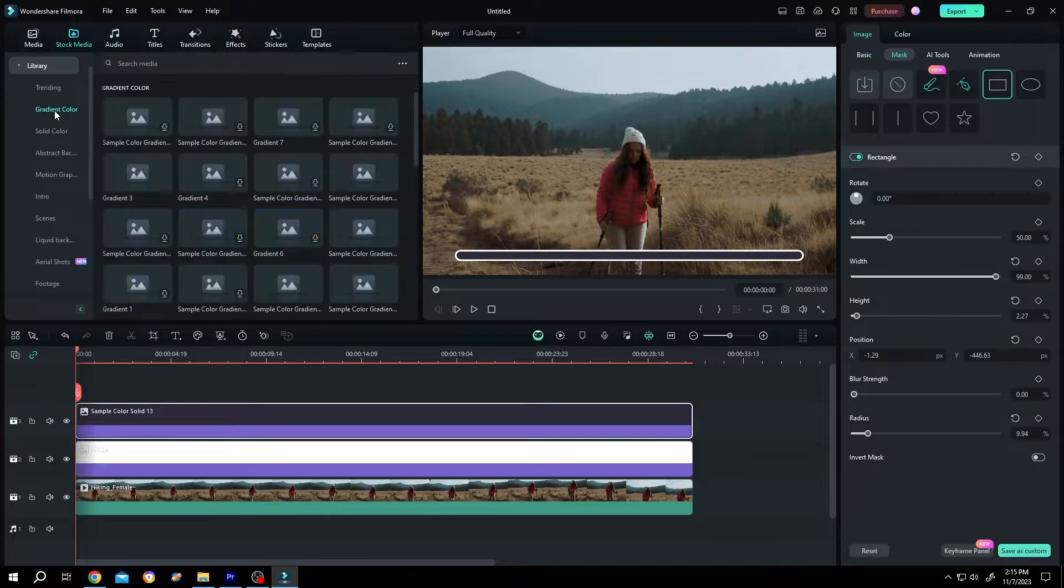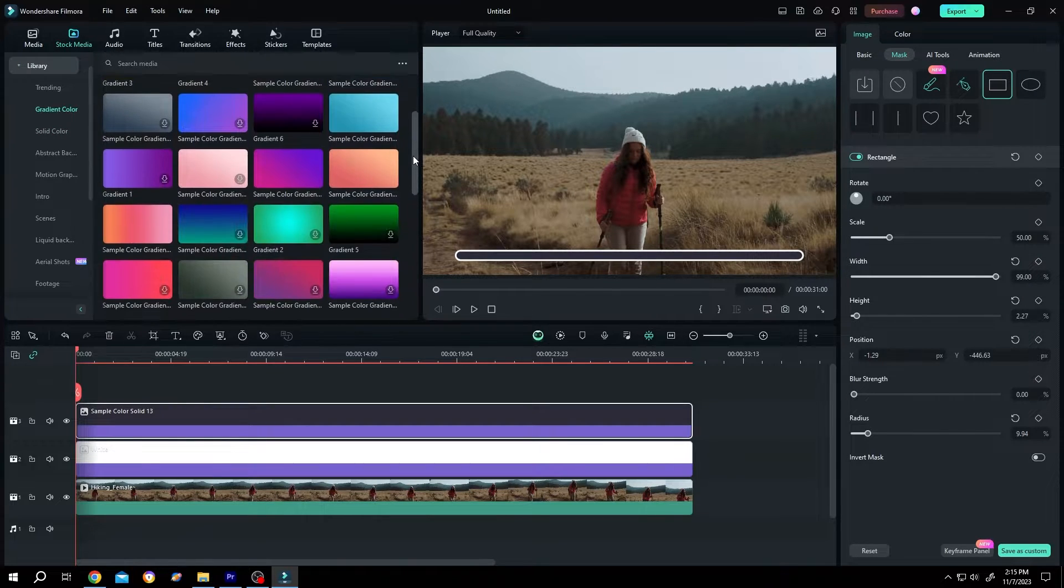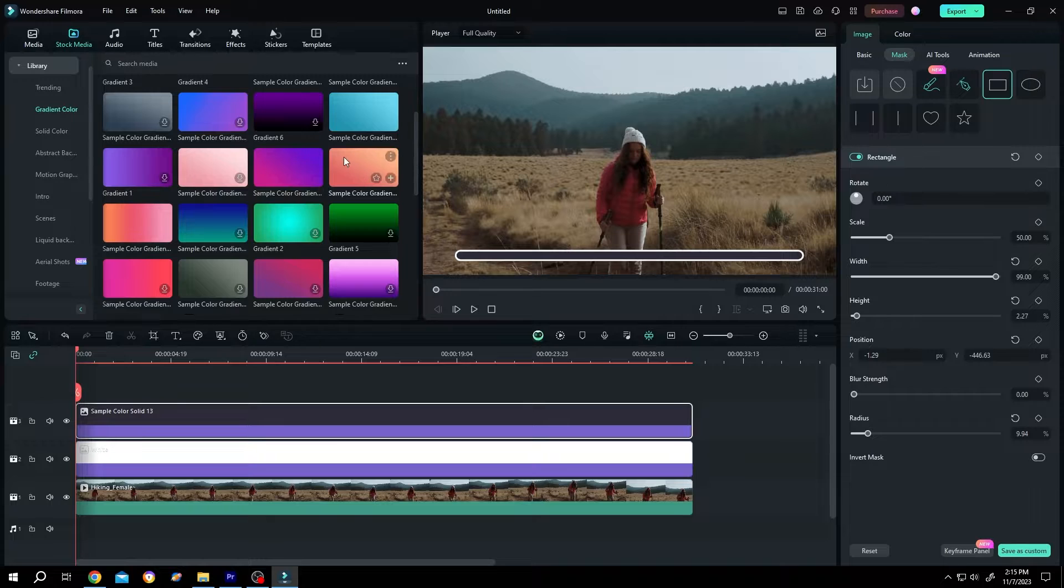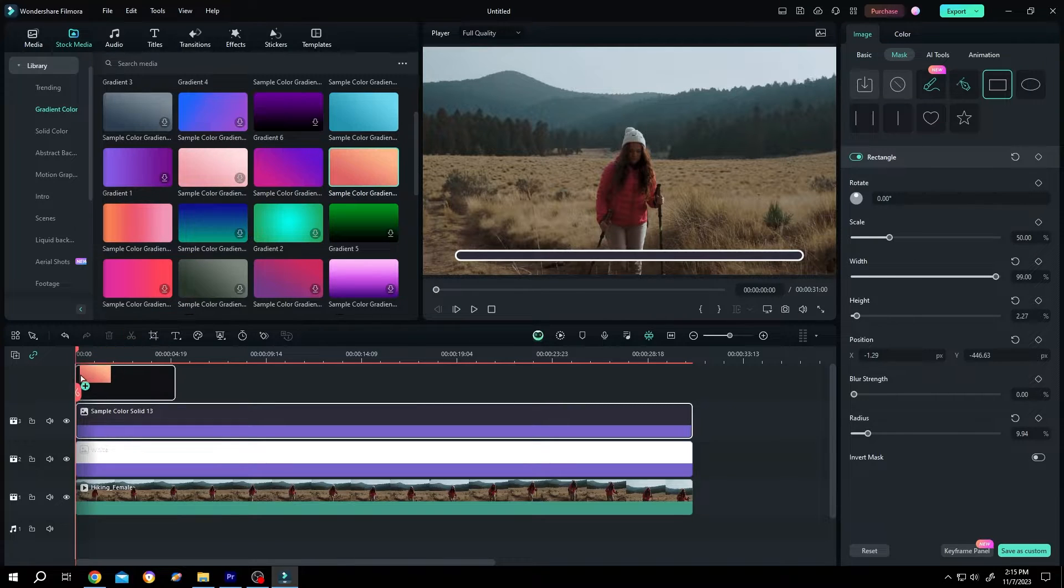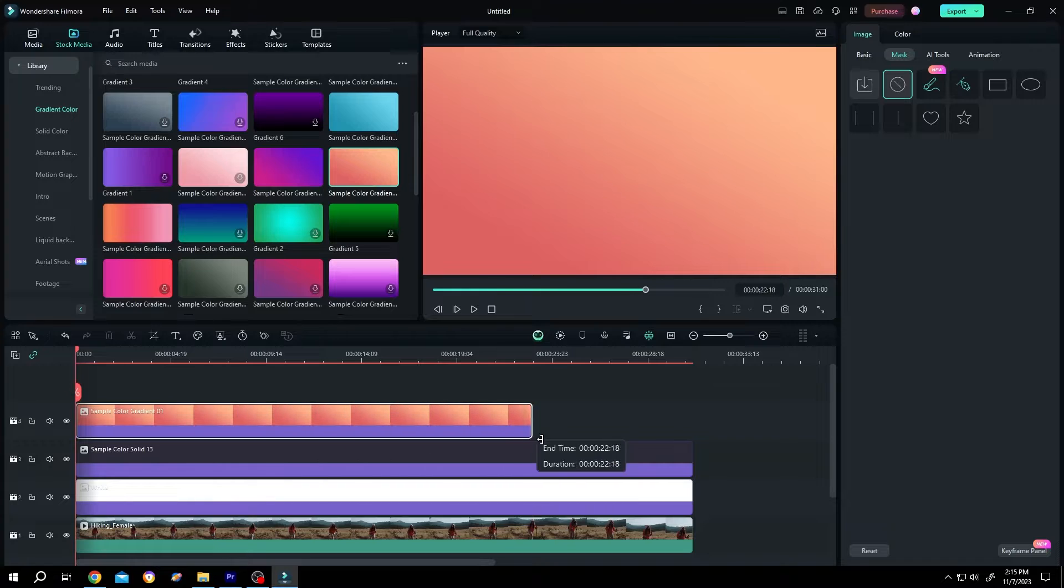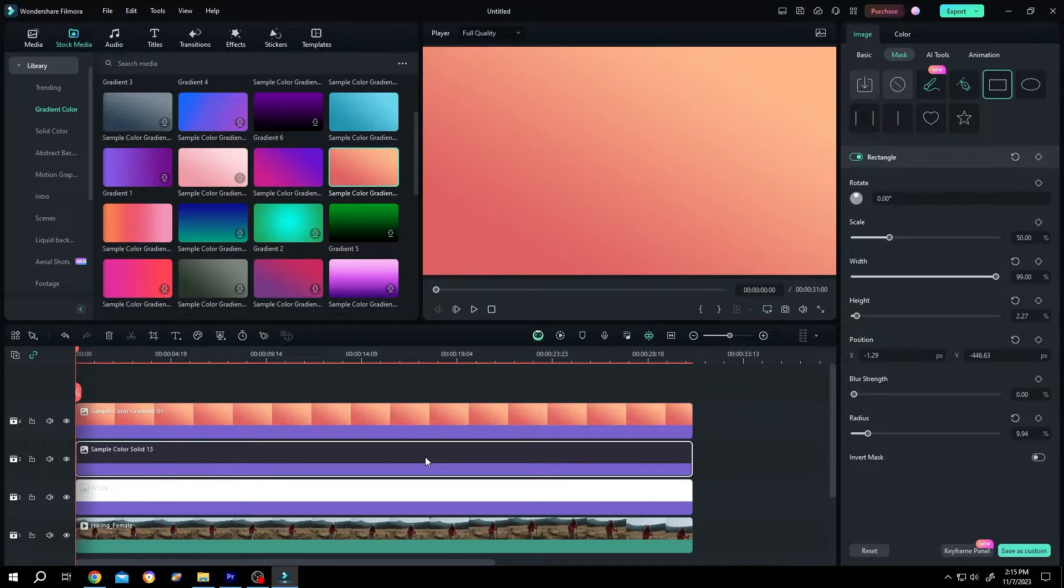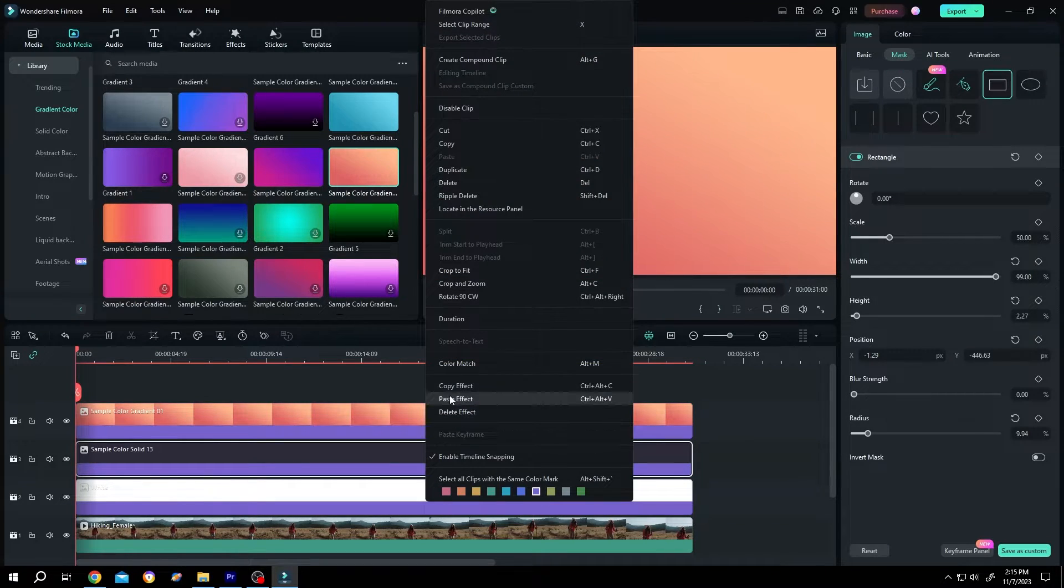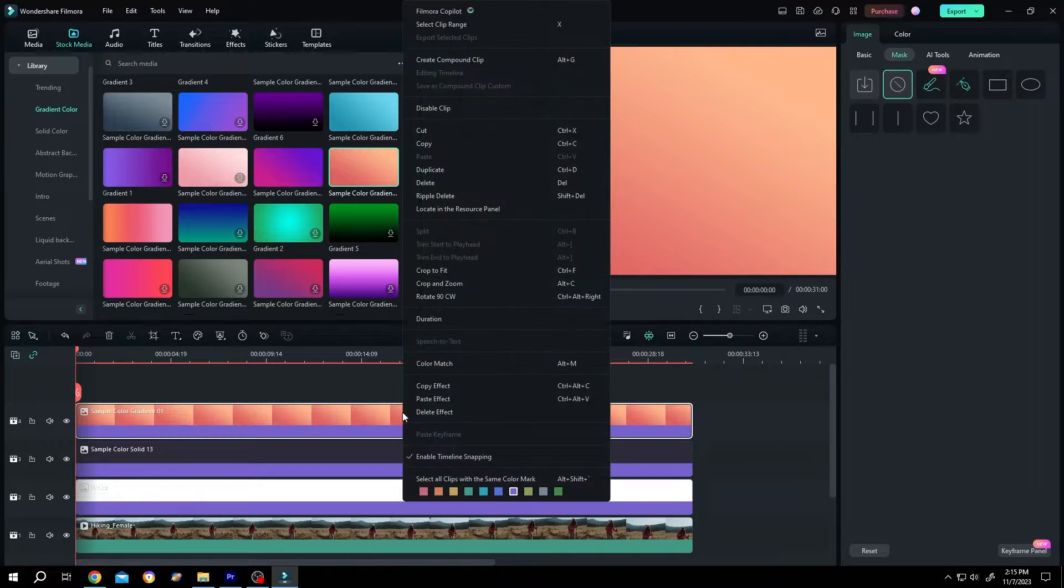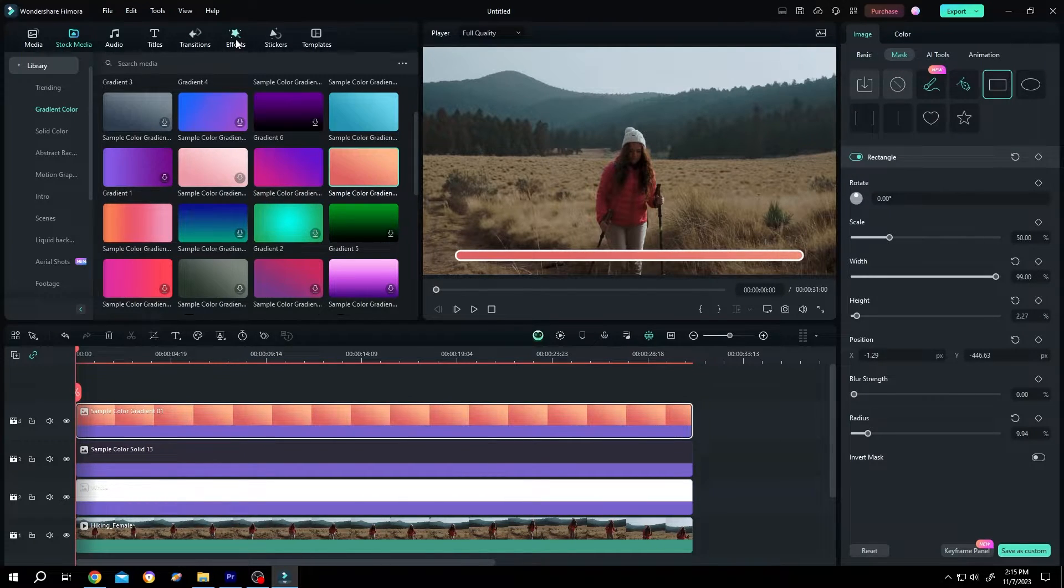Now to show the progress, go to gradient color and choose the color you want. Suppose this one. Left click, drag and drop to the timeline, give it the same length. Select the black clip, right click, copy effect. Select the gradient layer, right click, paste effect.